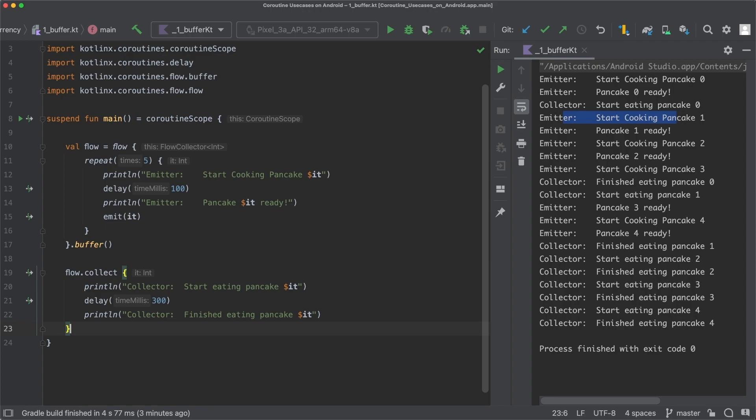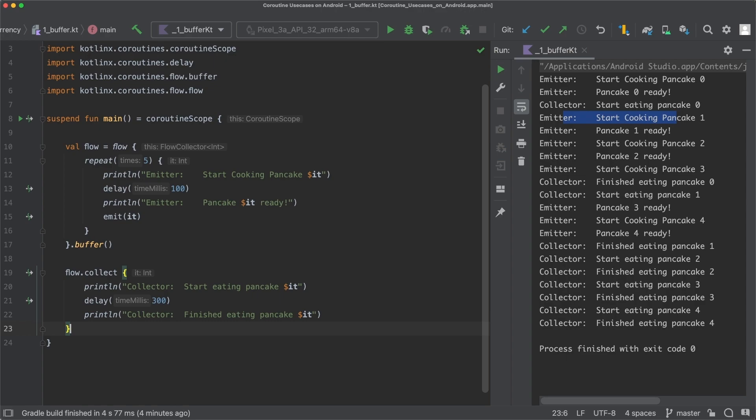But what exactly happens under the hood here? Well, without using the buffer operator, when the execution of the flow was completely sequential, the whole flow was running in a single coroutine, which is the one in which the terminal operator collect is called. This way, either the code in the flow builder or the code in the collect block was executed at a certain point in time.